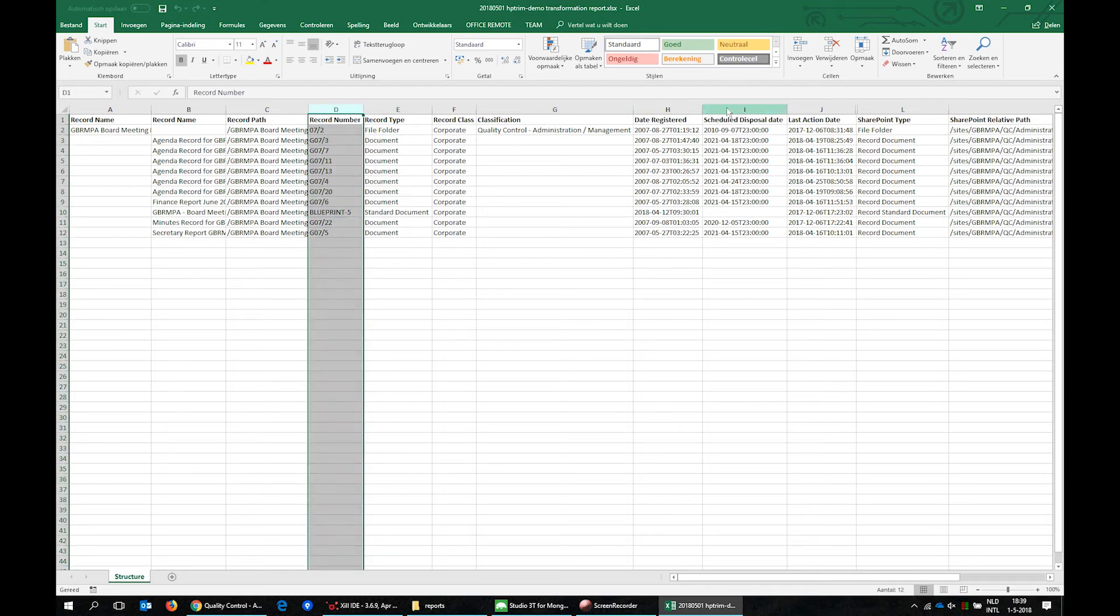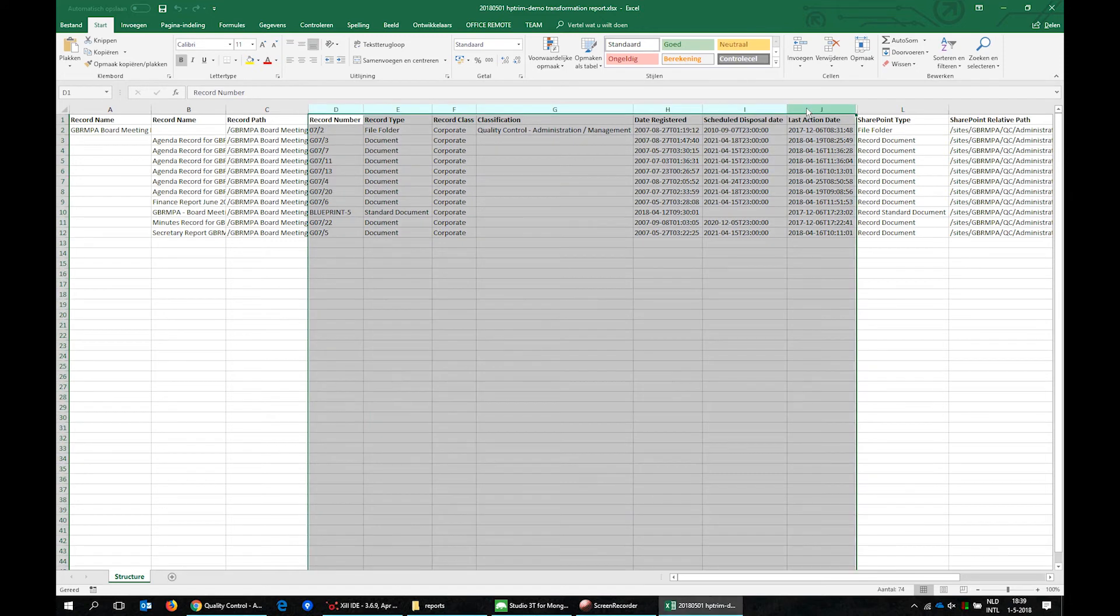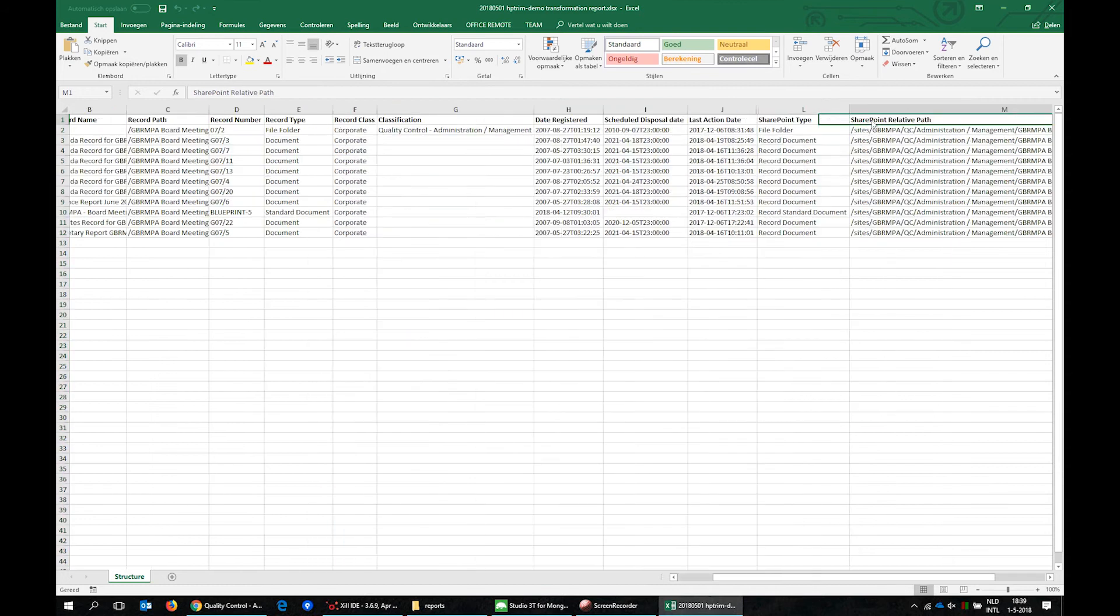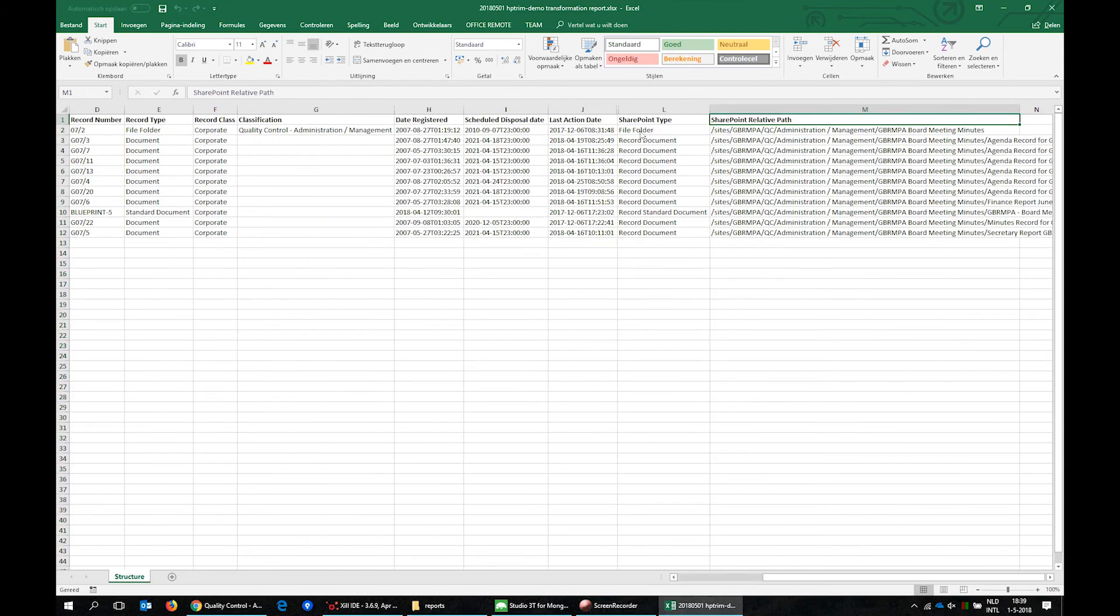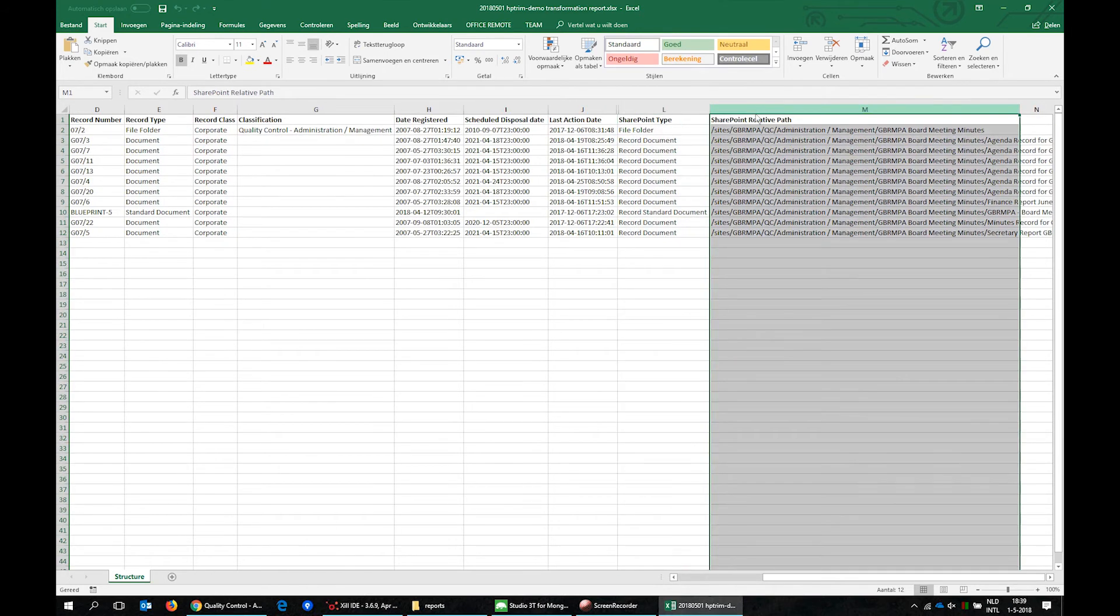Columns D to J show the exported record properties. Columns L and M contain the mapped SharePoint content type and relative path of the to be migrated records.